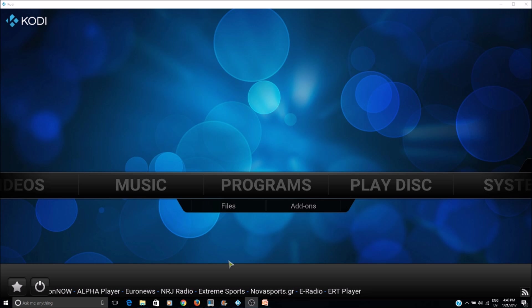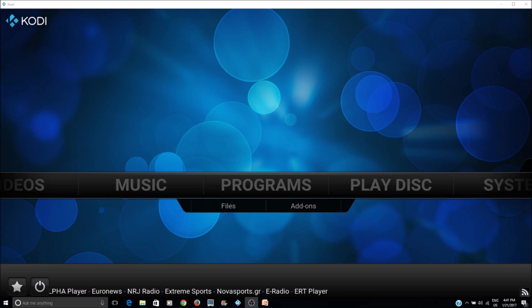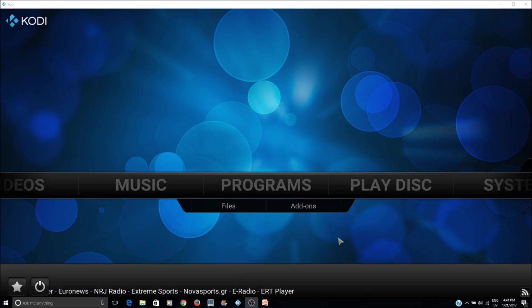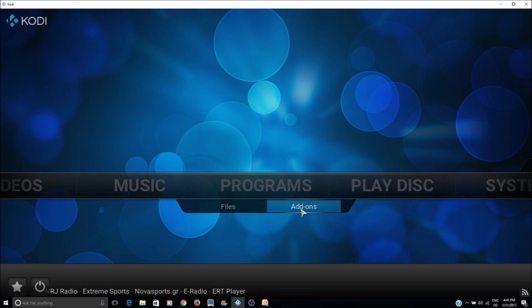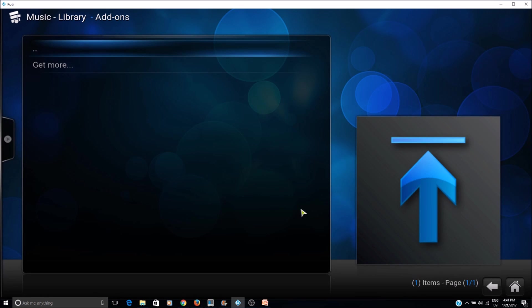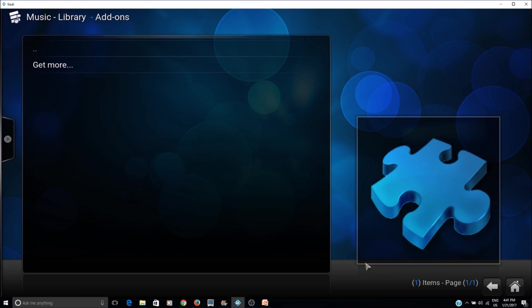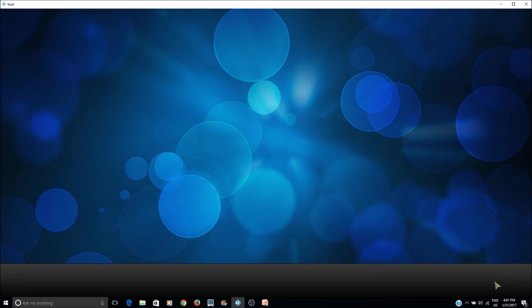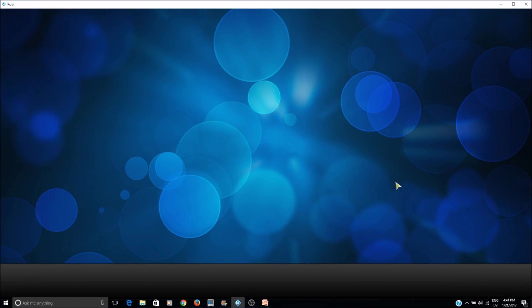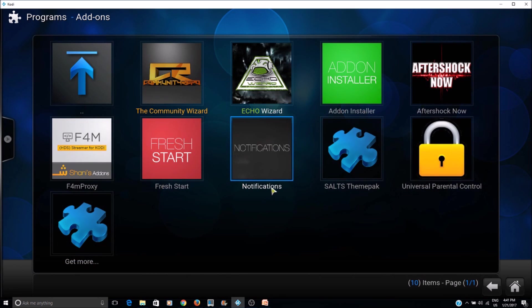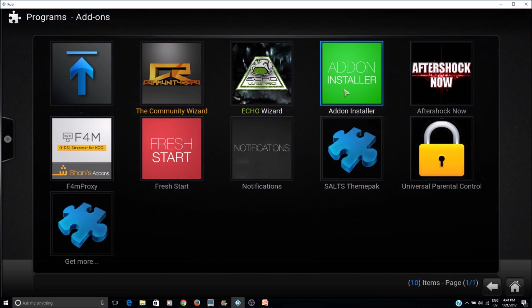When you install the maintenance tool, you go to programs. If you use the add-on installer to install the maintenance tool, that's when I have seen this error happen.